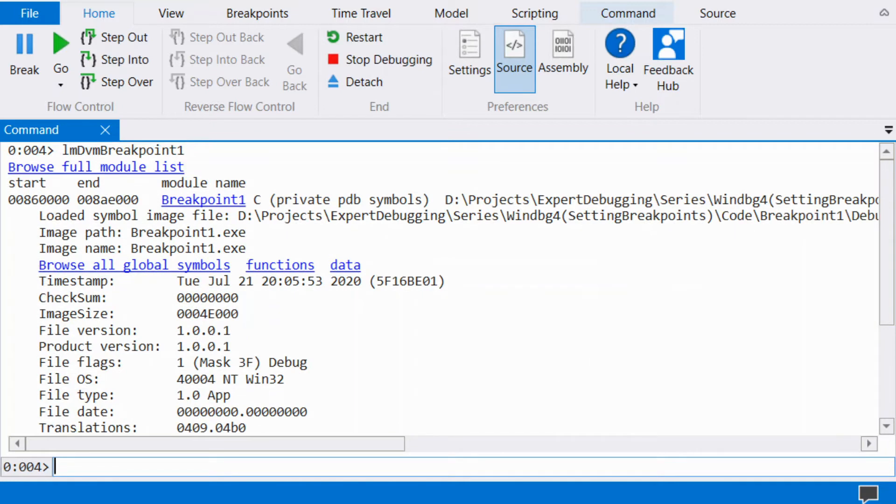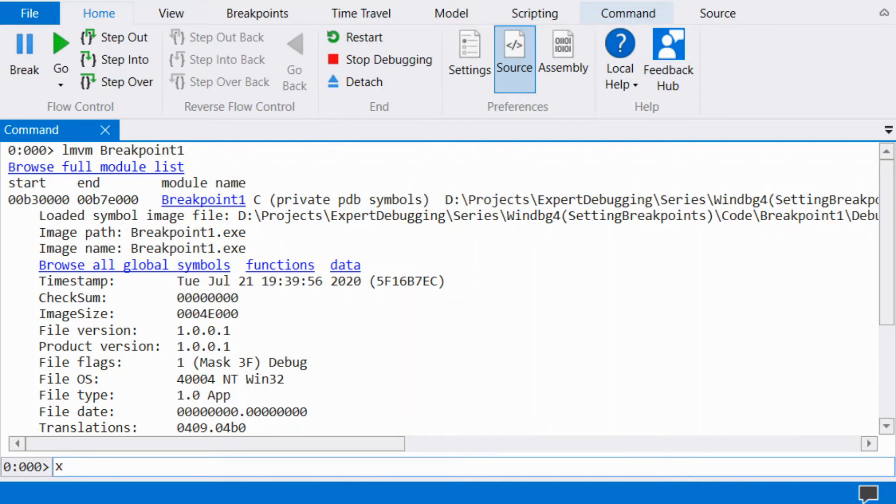We start by searching through the symbols for the name of the function we would like to attach the breakpoint. Type X followed by the name of the symbol.